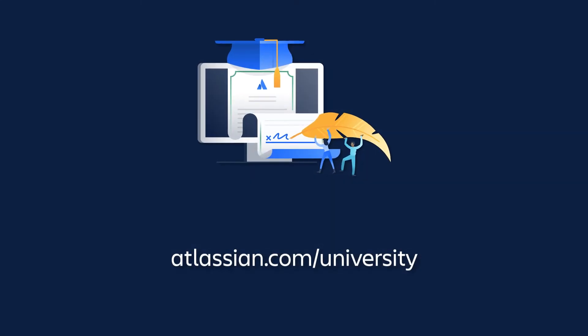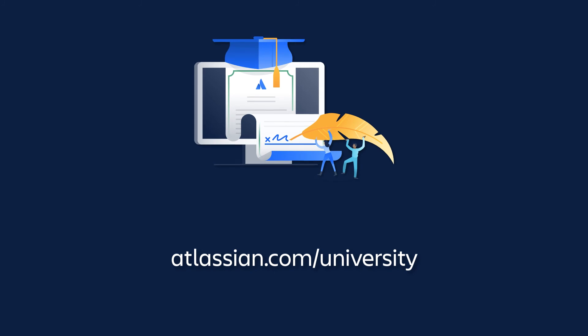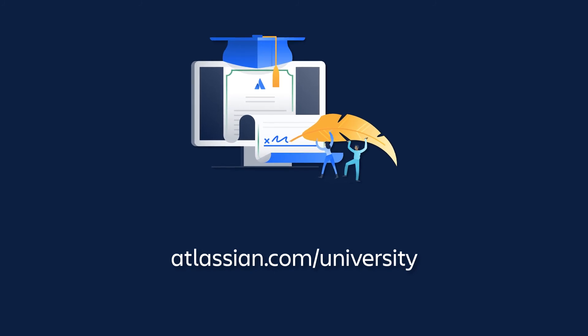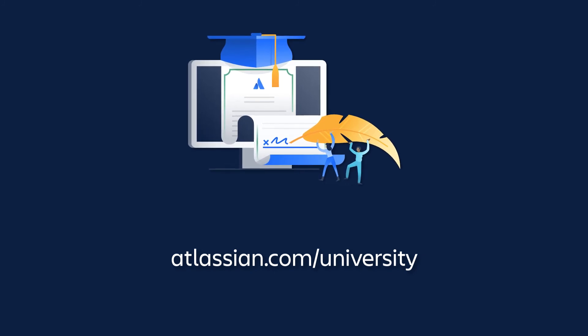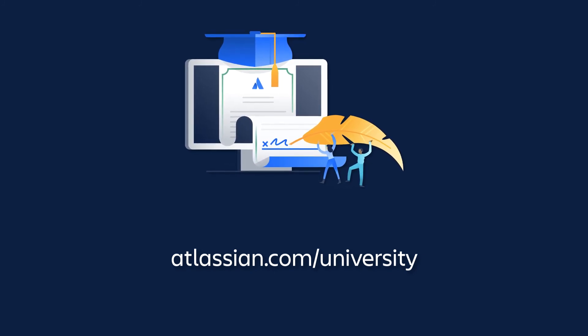Be sure to check out other tutorials in this series to learn more about Jira Cloud.